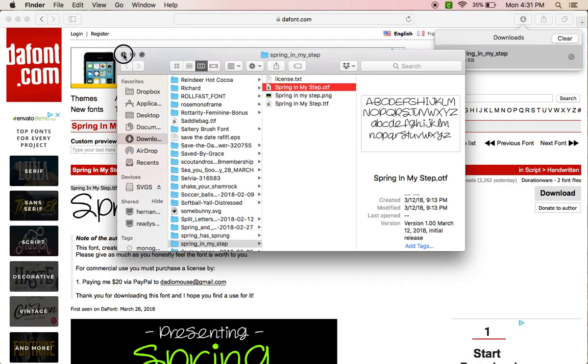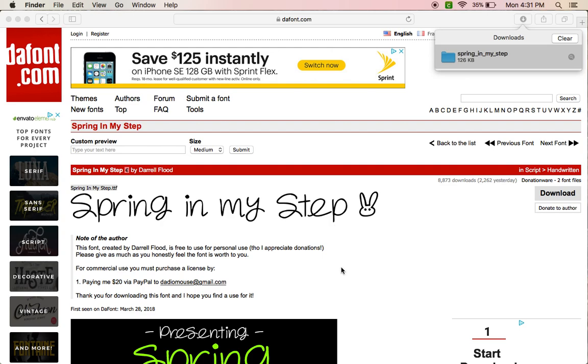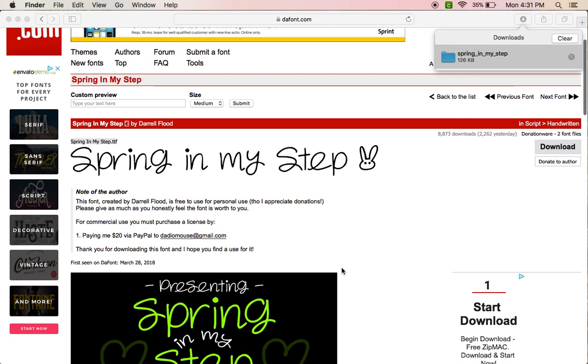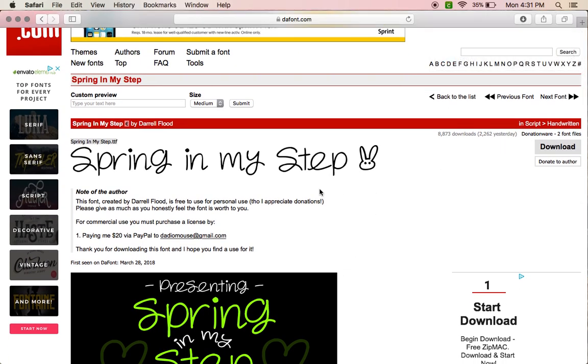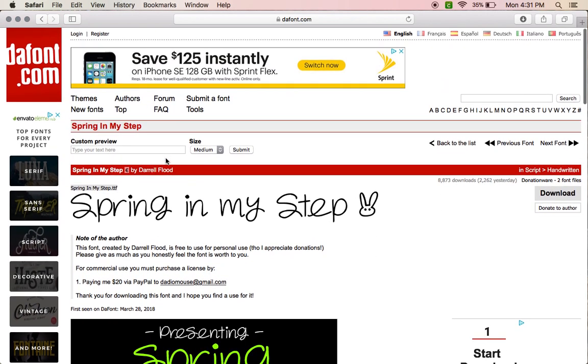But yes, that is how you download and install fonts from dafont for Mac users.